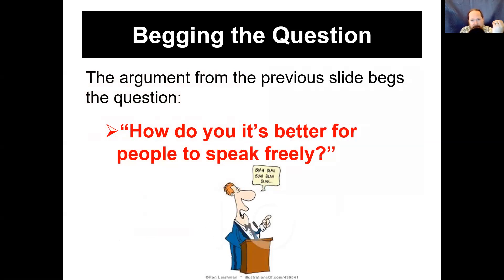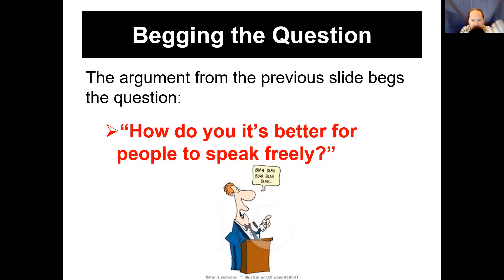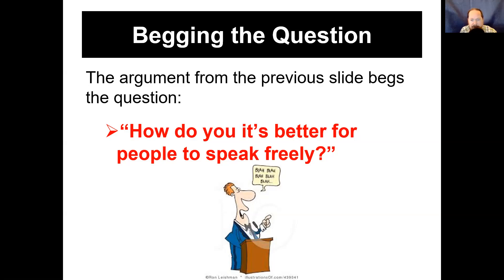The argument begs the question: how do you know it's better for people to speak freely? You have to give some evidence — actual reasons, like it's important for the democratic process, or that you should be able to speak truth to power, or that honesty is good. The way the argument is framed, it's not giving any reasons. Another example: Ghosts are real because I have seen one. Now you're relying on personal experience that can't be proven — it begs the question: how do you know what you saw was actually a ghost?